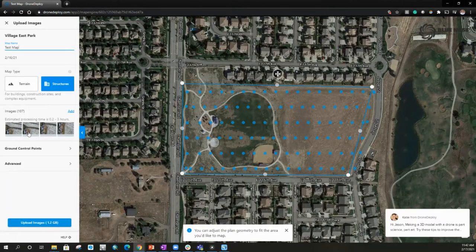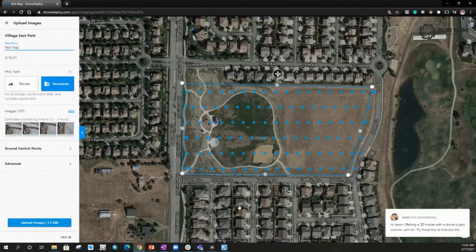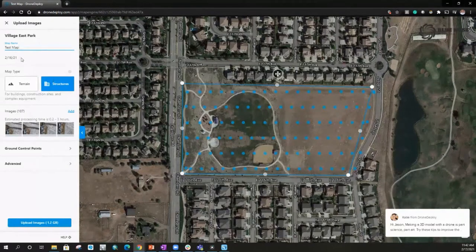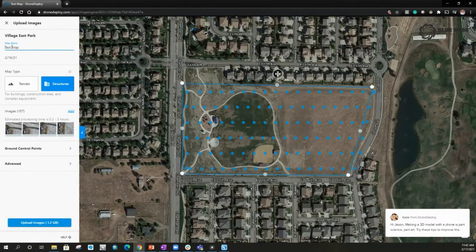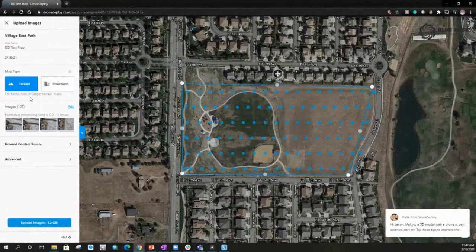It's going to check those images and get them ready for processing. I like that it shows all of the image captures so we can see if there are any holes — at first glance, everything looks good here. It does ask for a map name. We can just leave it the same name — we're going to leave it as test map. In this case I'm going to add DD for DroneDeploy test map. This is more of a terrain map — it's just a local park. So there are 107 images and it does give us an estimate for how long it'll take.